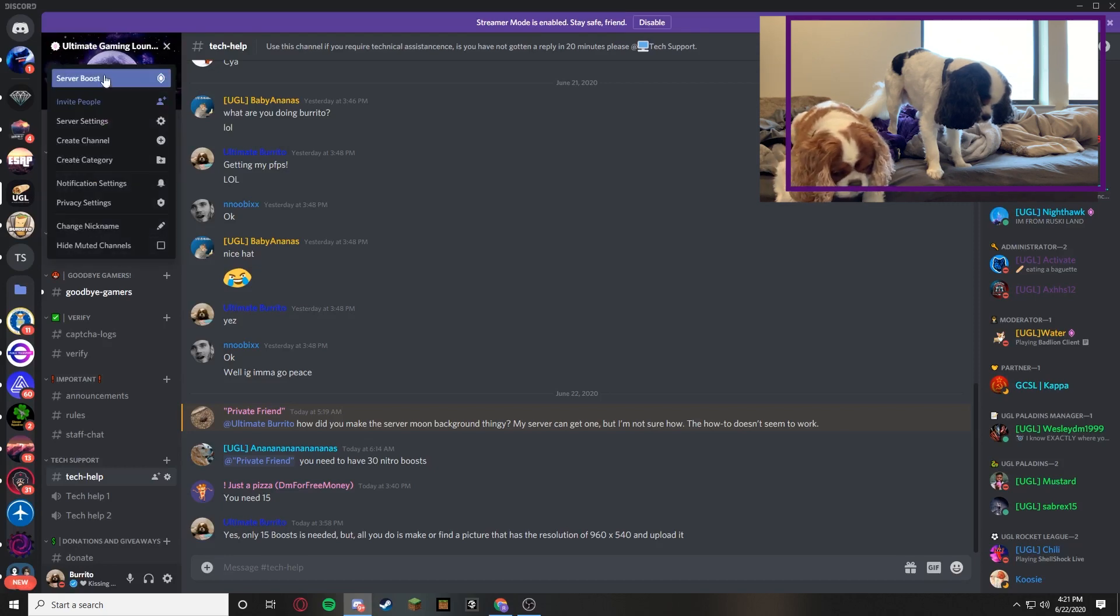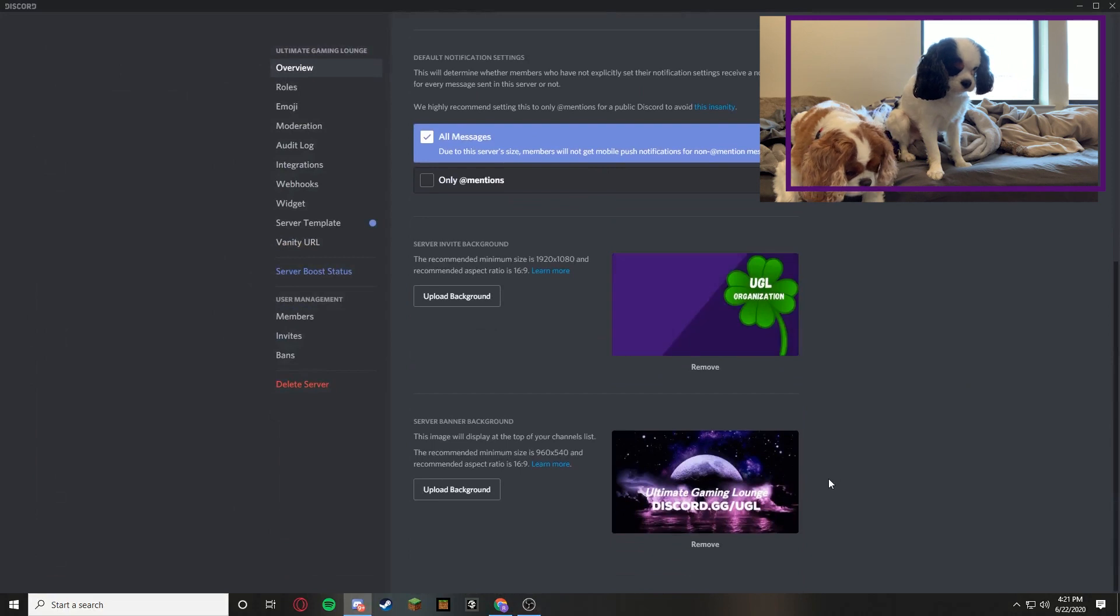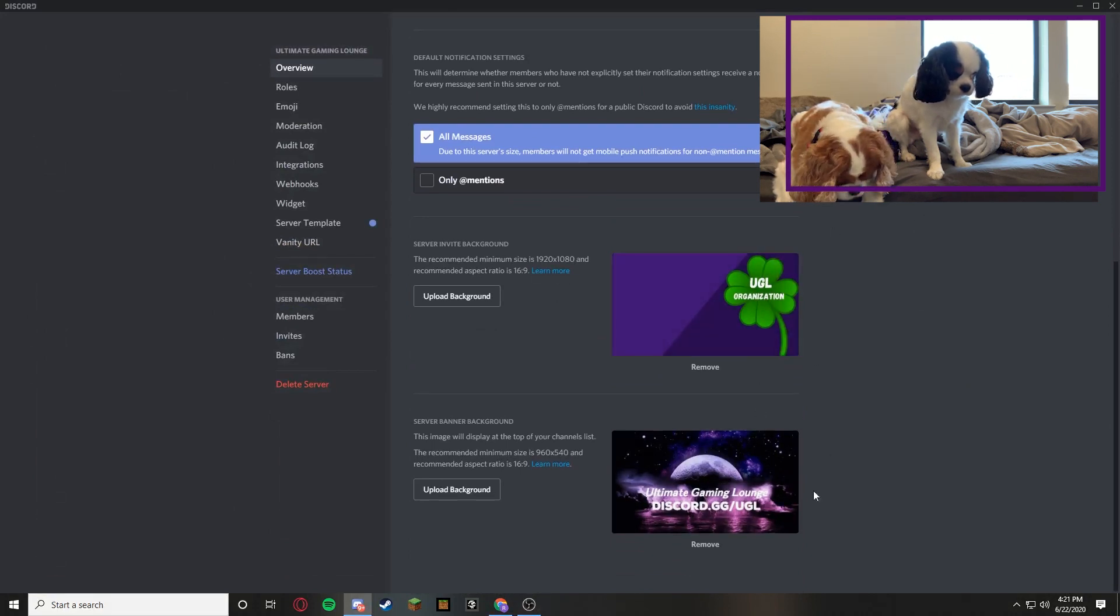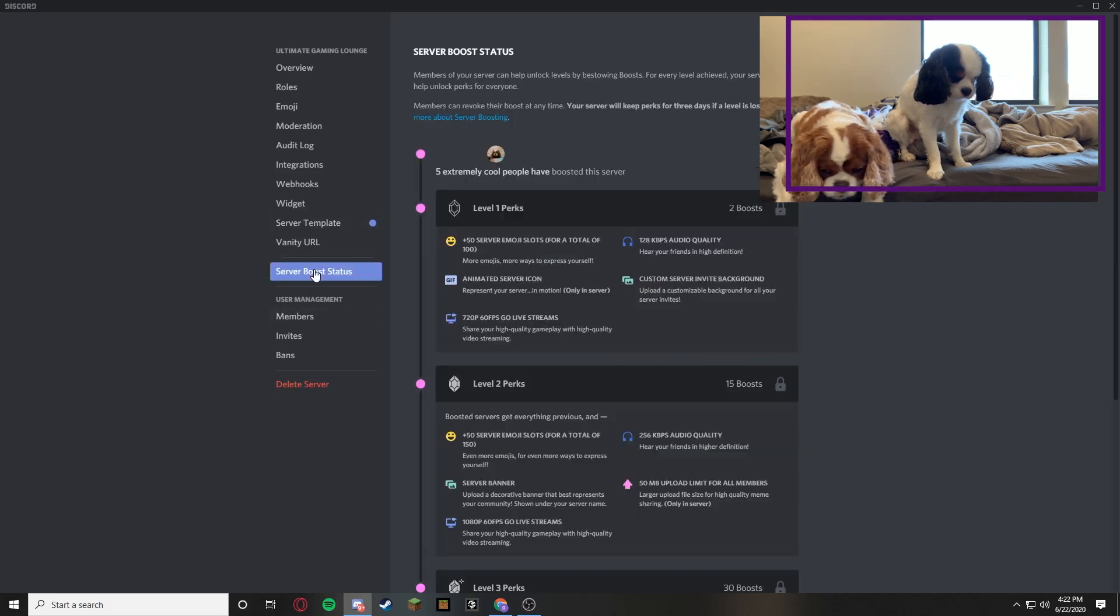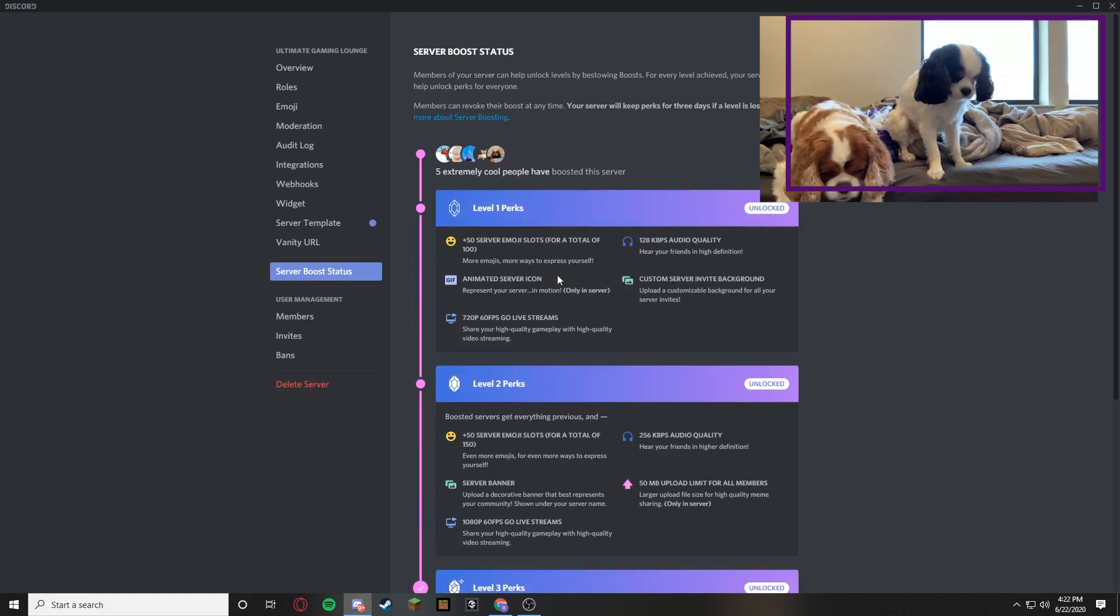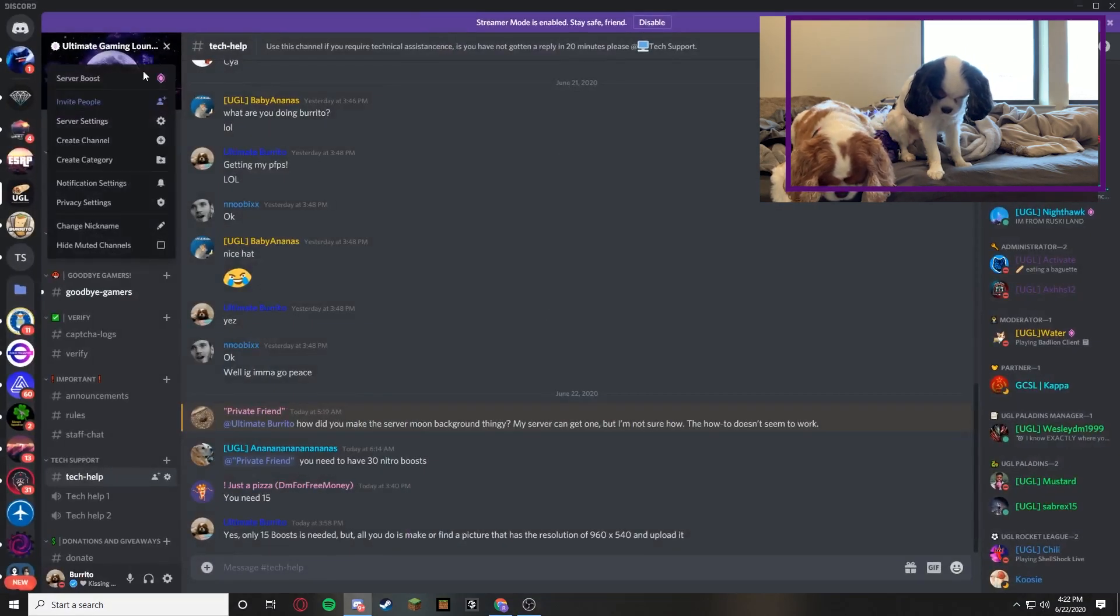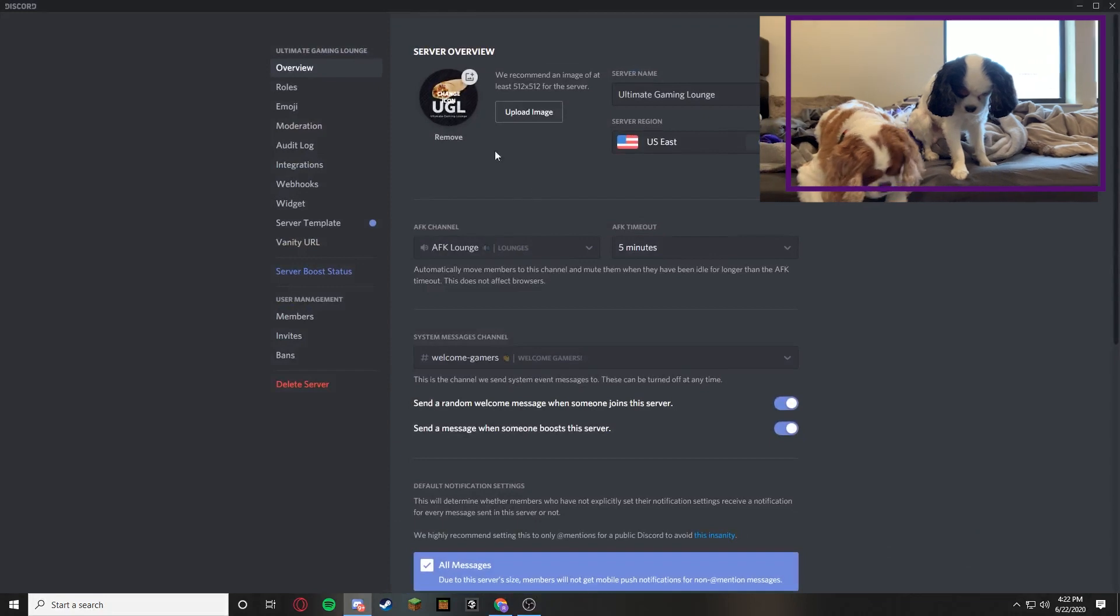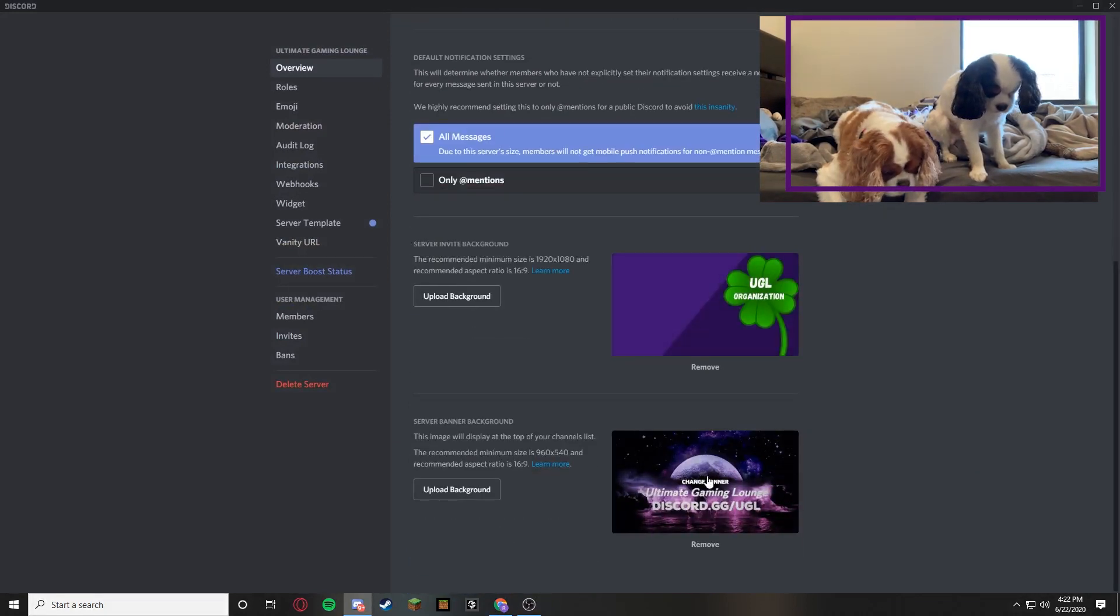So if you go to the drop down menu and then server settings and you scroll down, you can see that you have two different options if you are boosted. I don't know when you get the server invite background. Let's check right now. So animated server icon and server invite background is level one. And then level two is server banner. So yeah, if you're level two then you can have all three of those options. The animated server icon, invite, and just banner background.